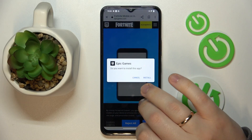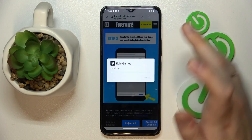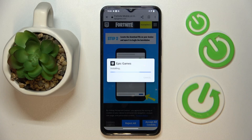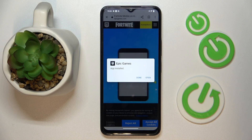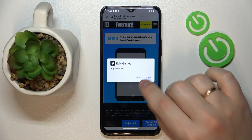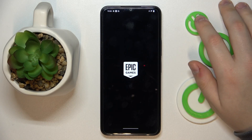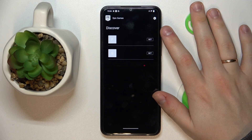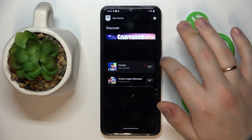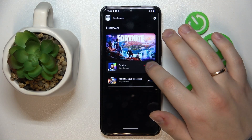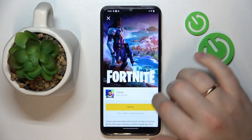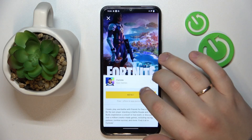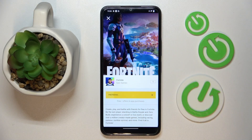Then open the file and install the Epic Games launcher, then open it, grant all the permissions that it asks for, tap at the black 'Get' button in front of Fortnite, and then on the yellow 'Install' button as well.